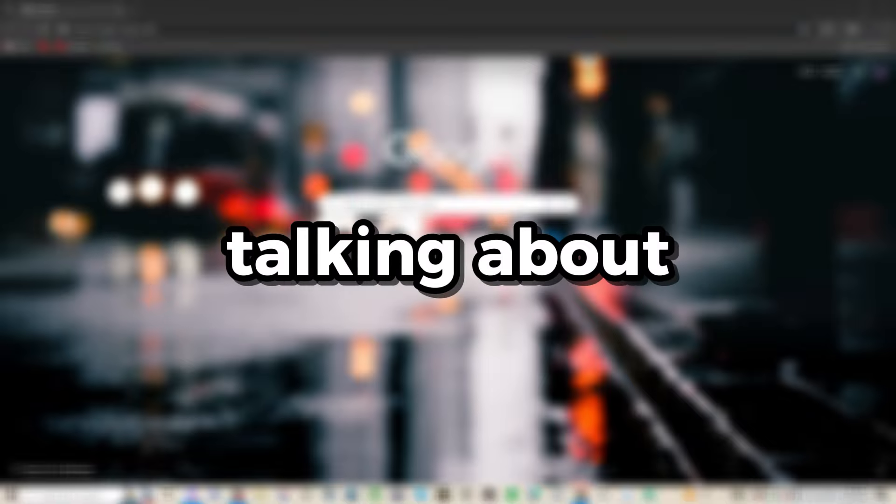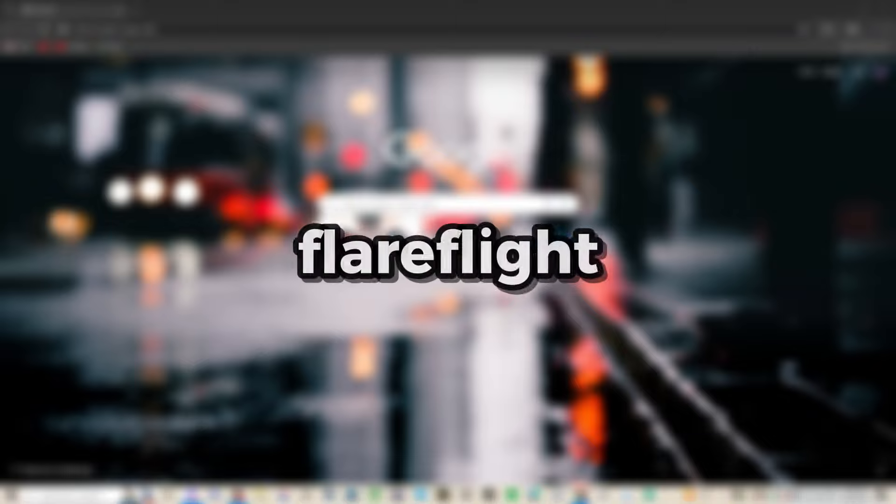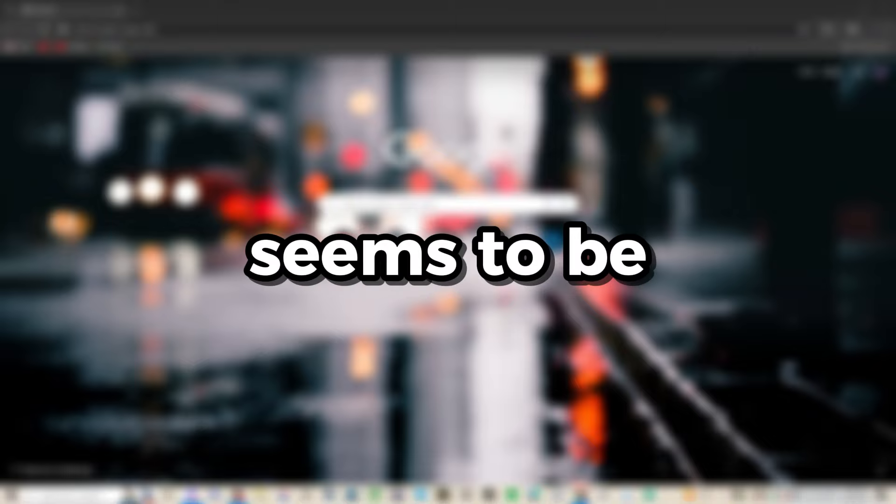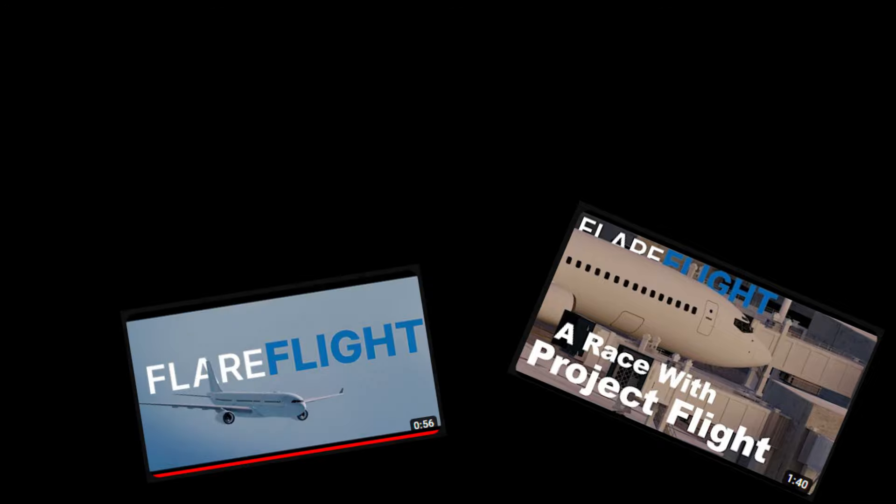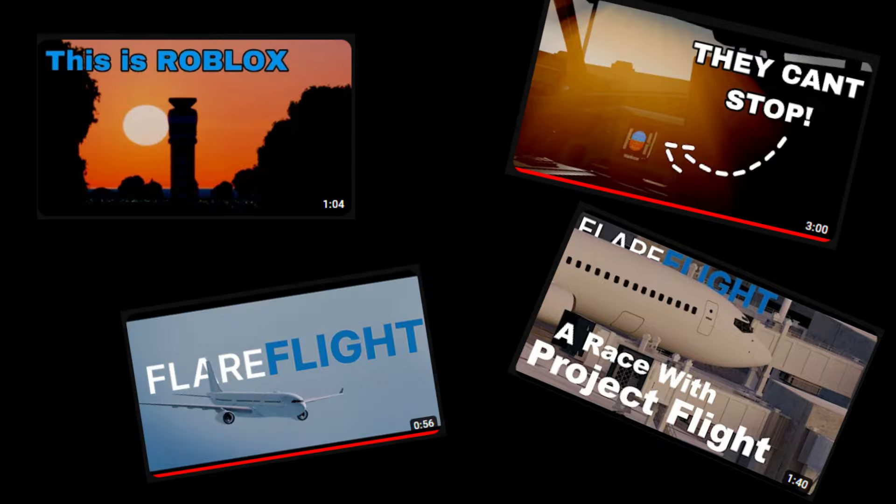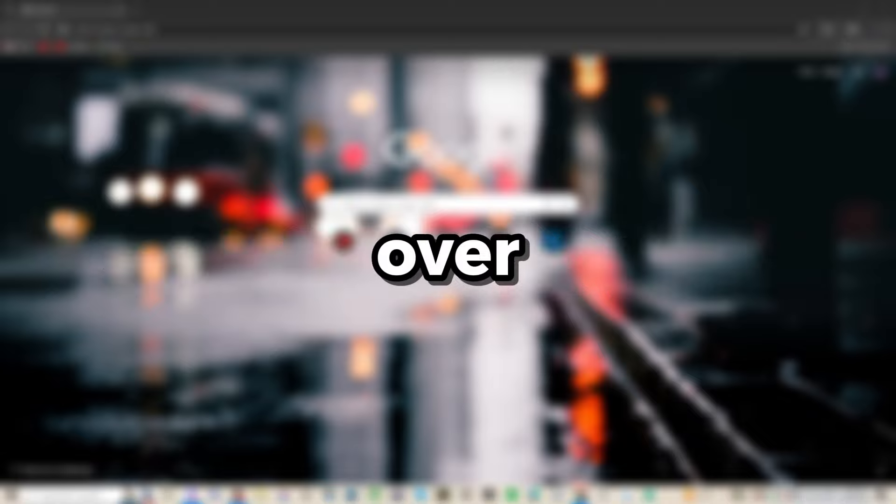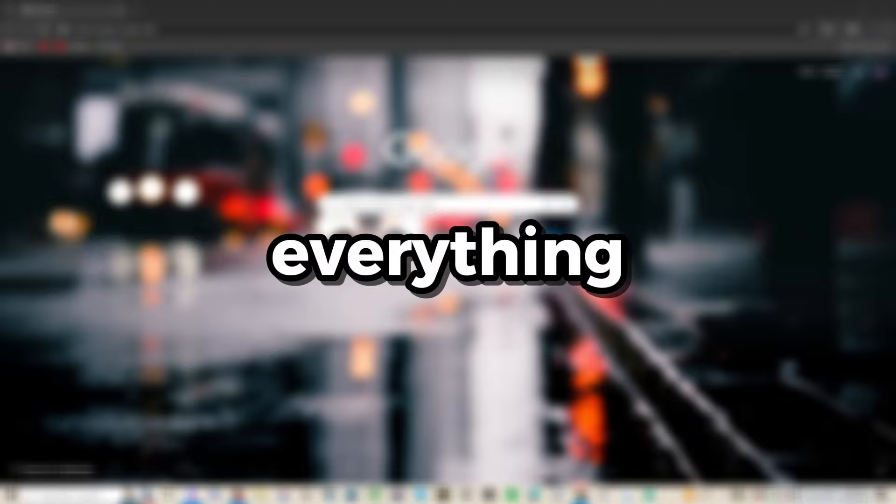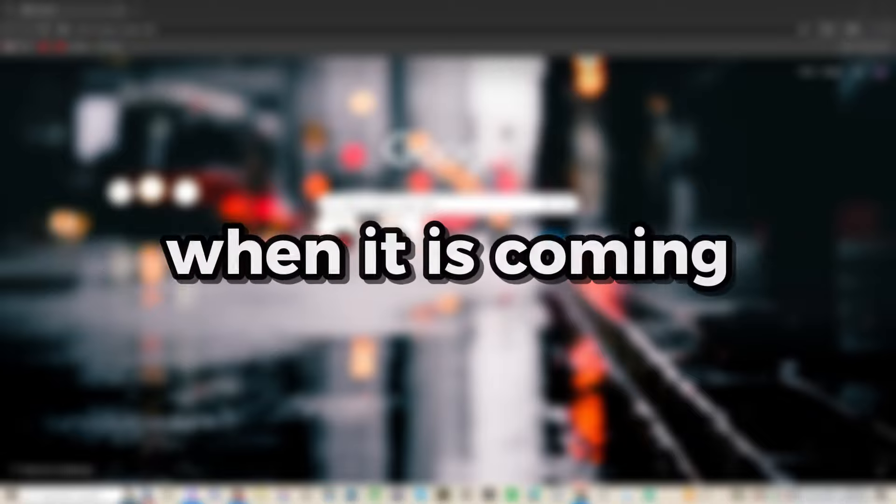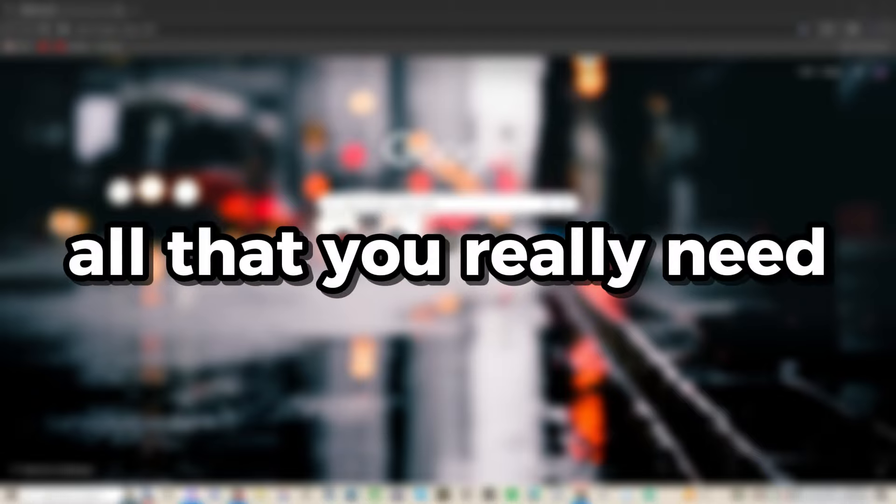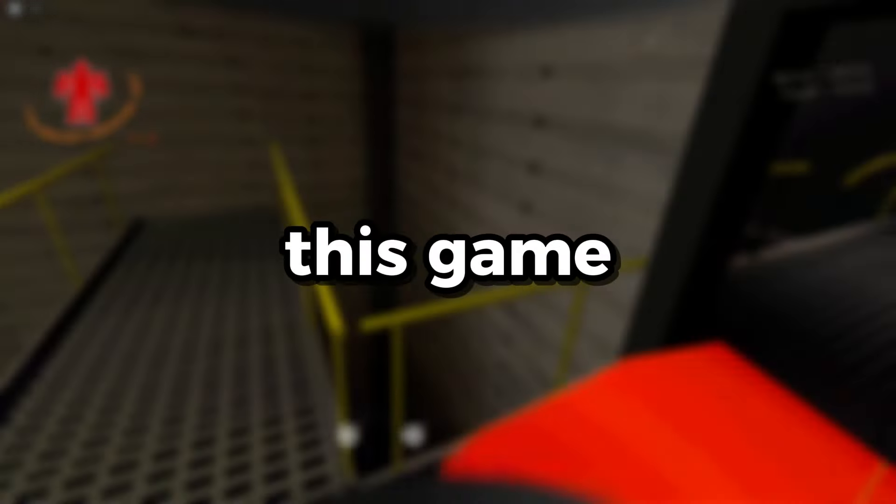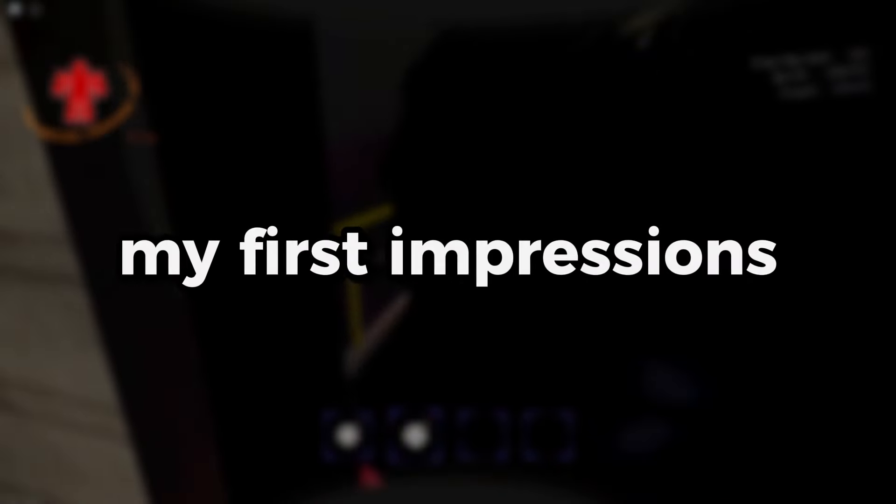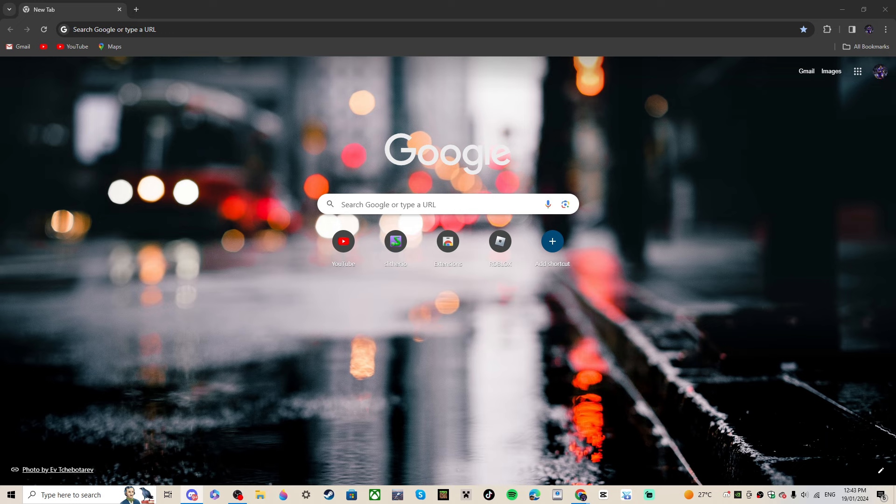I'm not going to talk about them in this video because Flare Flight is quite hyped right now. We're going to go over everything that's coming, when it's coming, and all that you need to know. I haven't really looked into this game, so this is my first impressions.